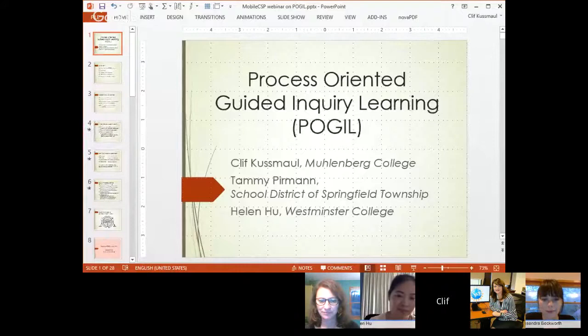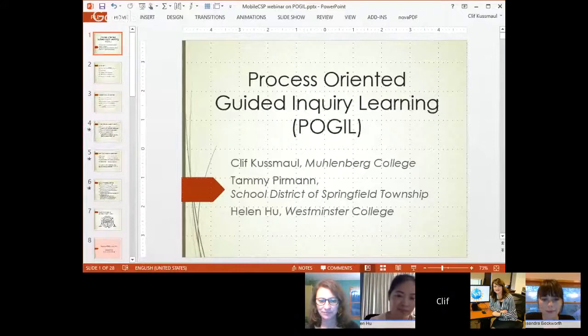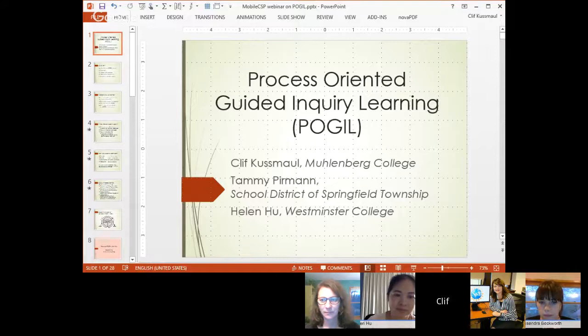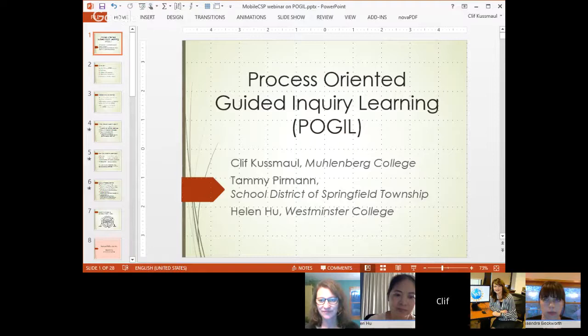Thank you, Jen. I'm Cliff Cosmall, I teach at Muhlenberg College. Tammy will join us in a little bit — she teaches at the School District of Springfield Township outside of Philadelphia. Helen teaches at Westminster College in Salt Lake City. We've been doing this approach called POGIL in various forms for about five years.